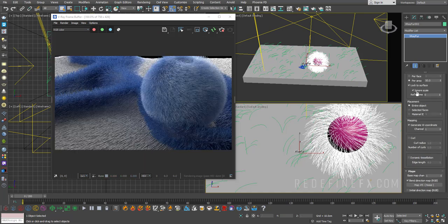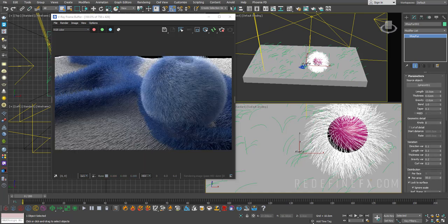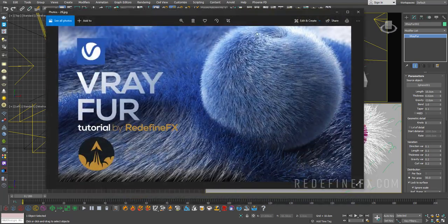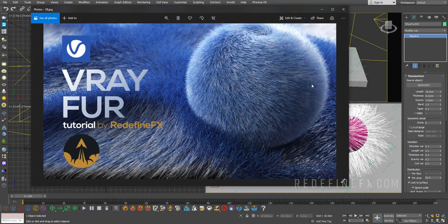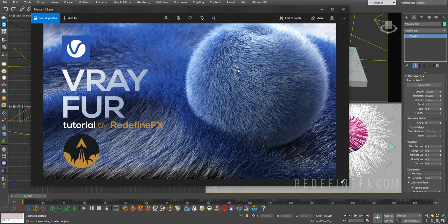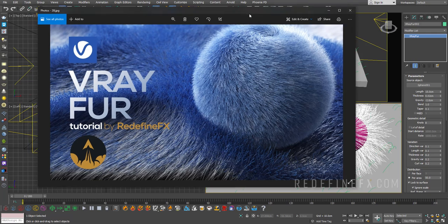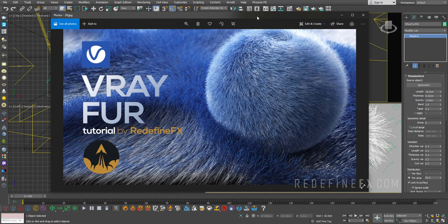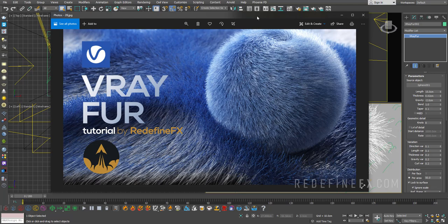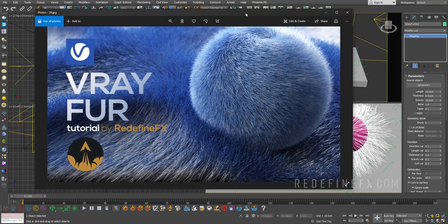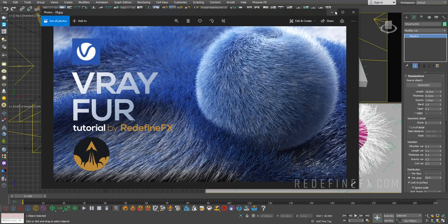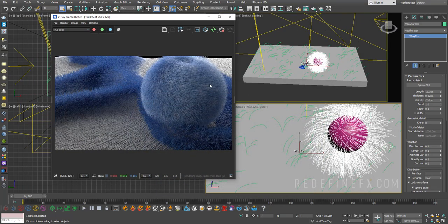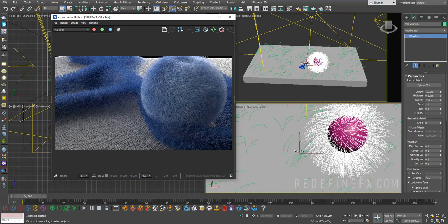So again, V-Ray fur, super simple to use, very fun to use. You can get some nice, fuzzy, satisfying results. If you guys found this tutorial helpful, as always, I would very much appreciate a thumbs up. Don't forget to subscribe. There are a ton more V-Ray tutorials on the channel, so the links to everything are in the description. Thank you so much for watching and I'll see you in the next one.